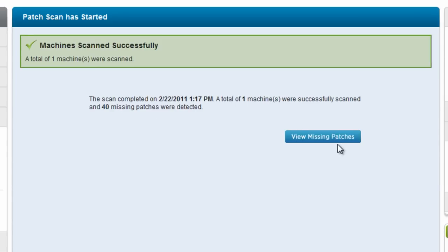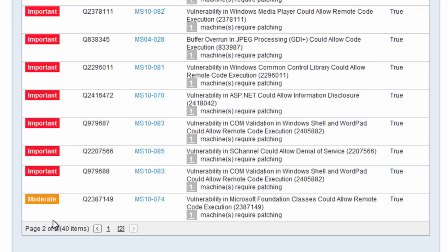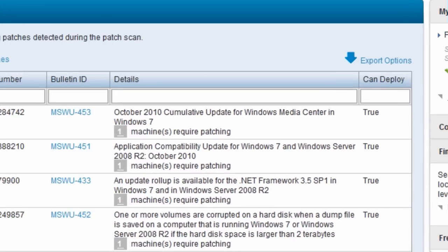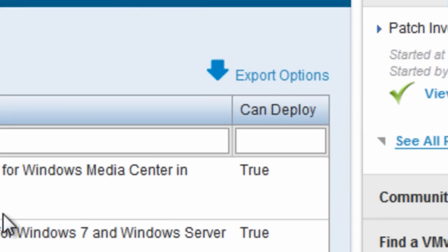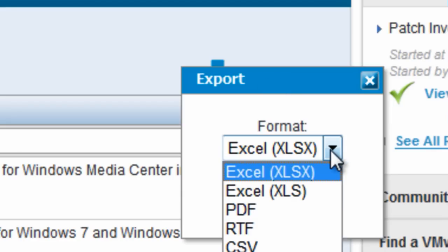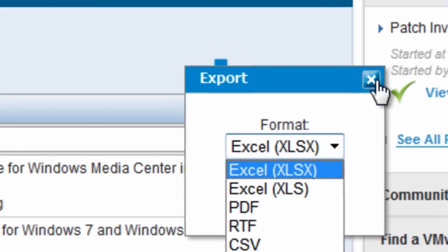I can see I'm missing three critical patches and seven important patches and a moderate patch. I can take and export those out to an Excel spreadsheet if I want for further analysis or a PDF file.